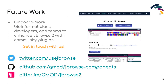Regarding future work, the JBrowse team is eager to collaborate with and provide technical support to bioinformaticians, developers, and teams who wish to contribute their own visualizations, adapters, and other enhancements to JBrowse2. I've got some links to the best places to find us on the slide here. Community adoption and contributions are what make the plugin store powerful, so we'd love to chat.